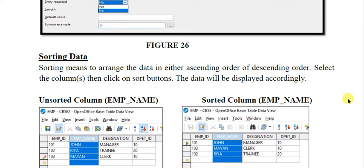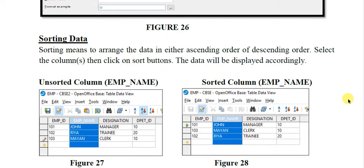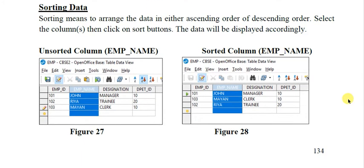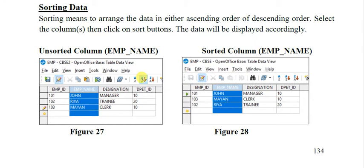Next, if you want to sort the data — that means arrange the data in either ascending or descending order — you can do it in Base. Suppose this is your table and you want to sort this data on the basis of employee name. You click on the field name 'employee name' and you can select any of these options — ascending and descending, A to Z or Z to A. When you click it, it will be sorted. That is how you sort the data in a database.